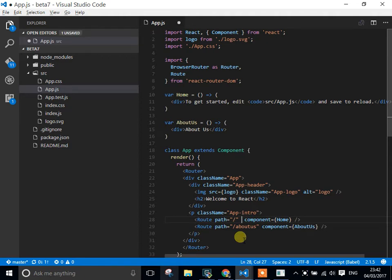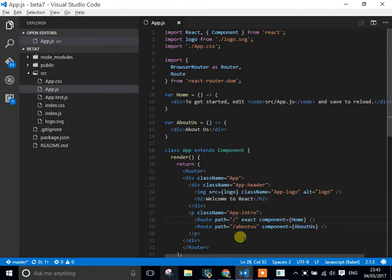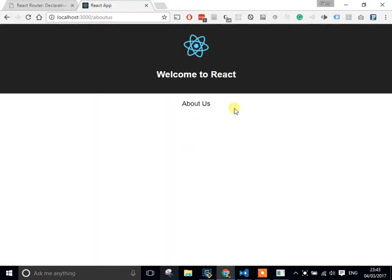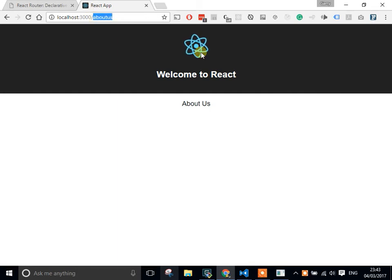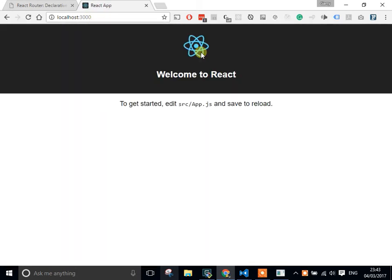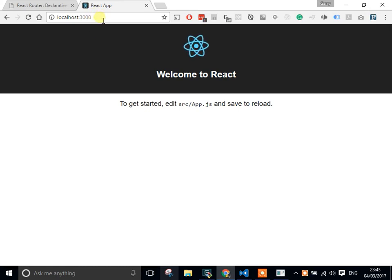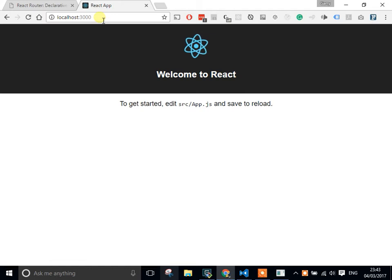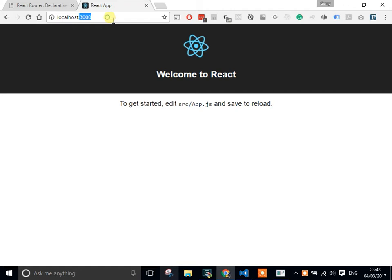And now on the about-us, I can just see the about-us. What the exact is doing is that it's making sure that the path is exactly the same as the string, so whatever we've used as that path, it's got to be 100% that. Otherwise, it's not exactly the same, so therefore it doesn't match, and it will only then show you that path.